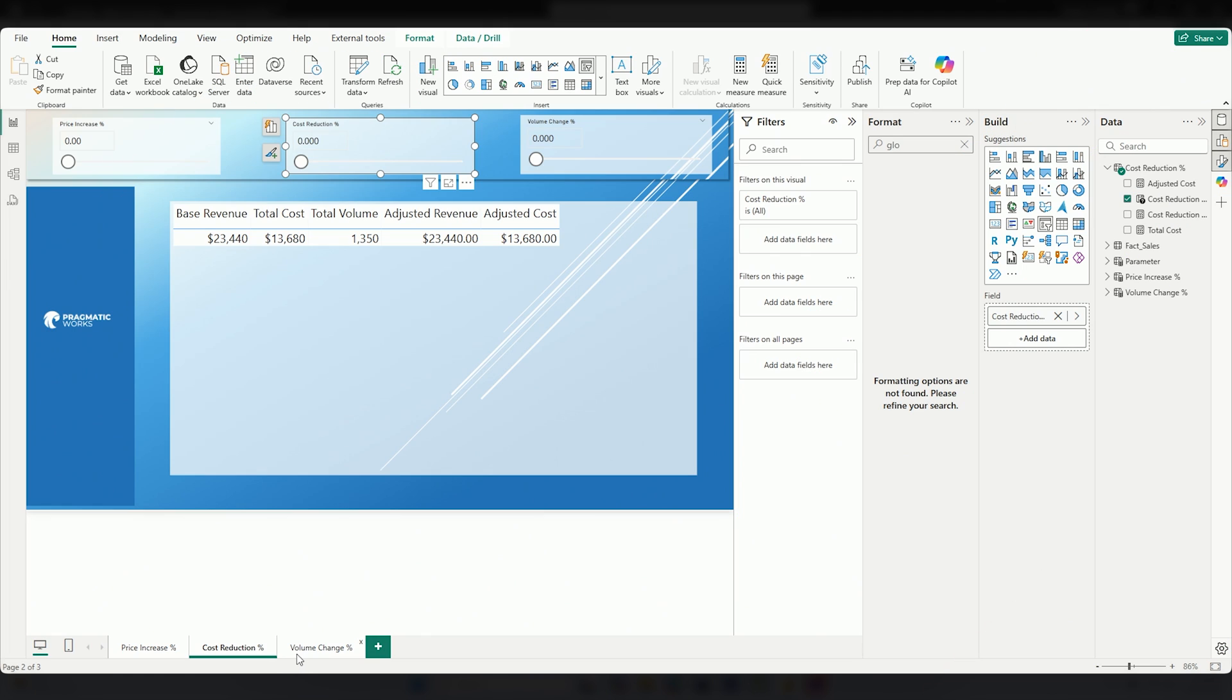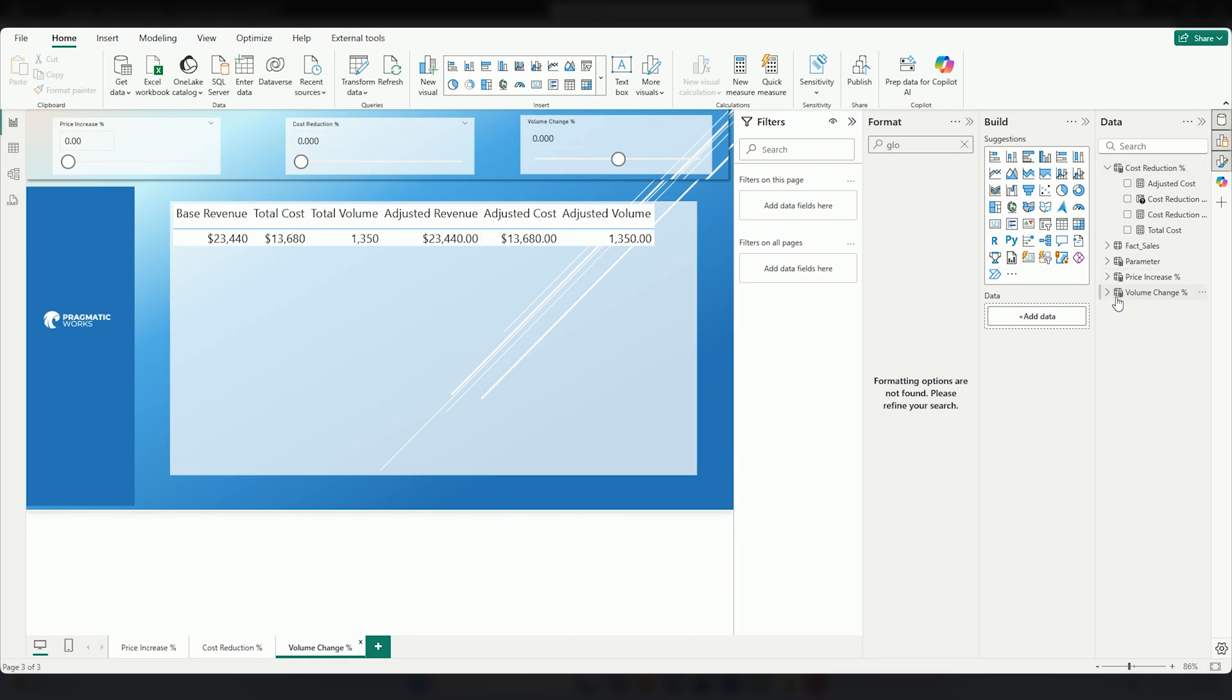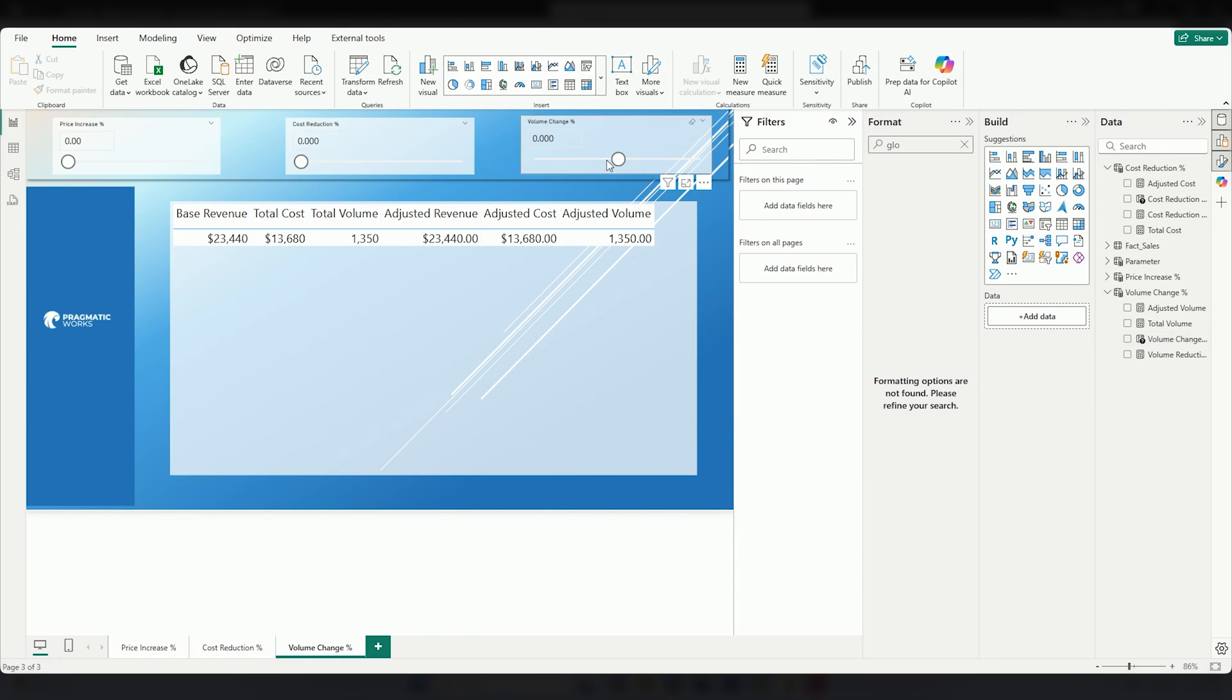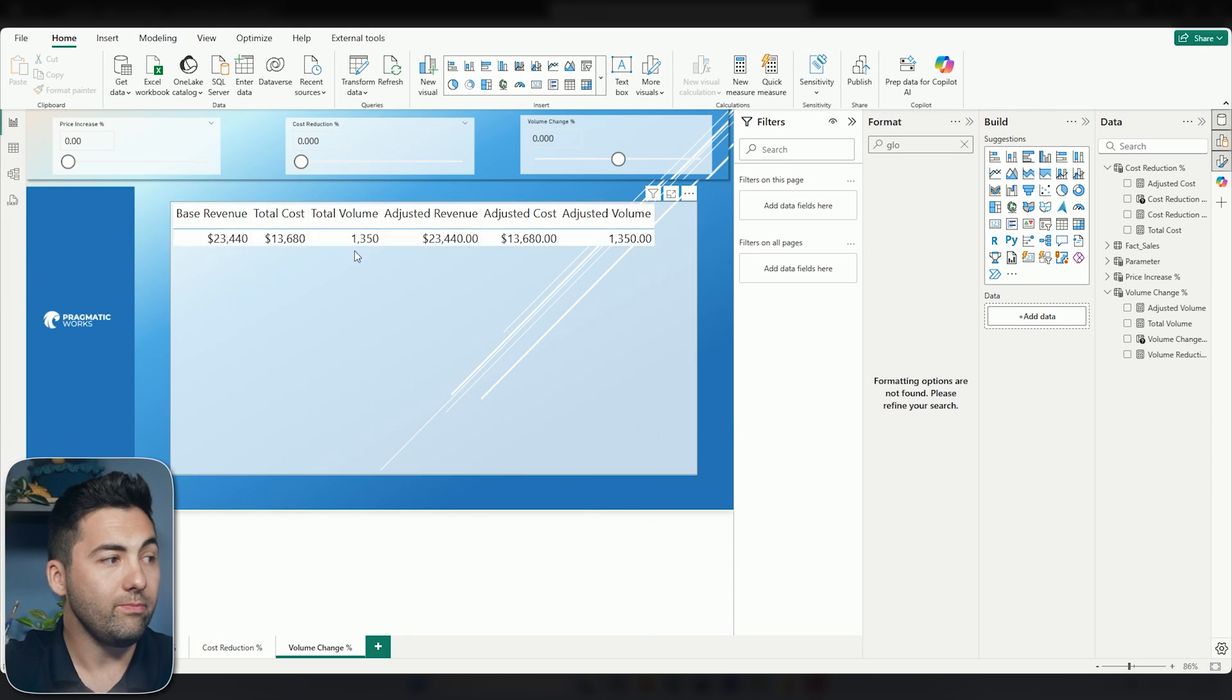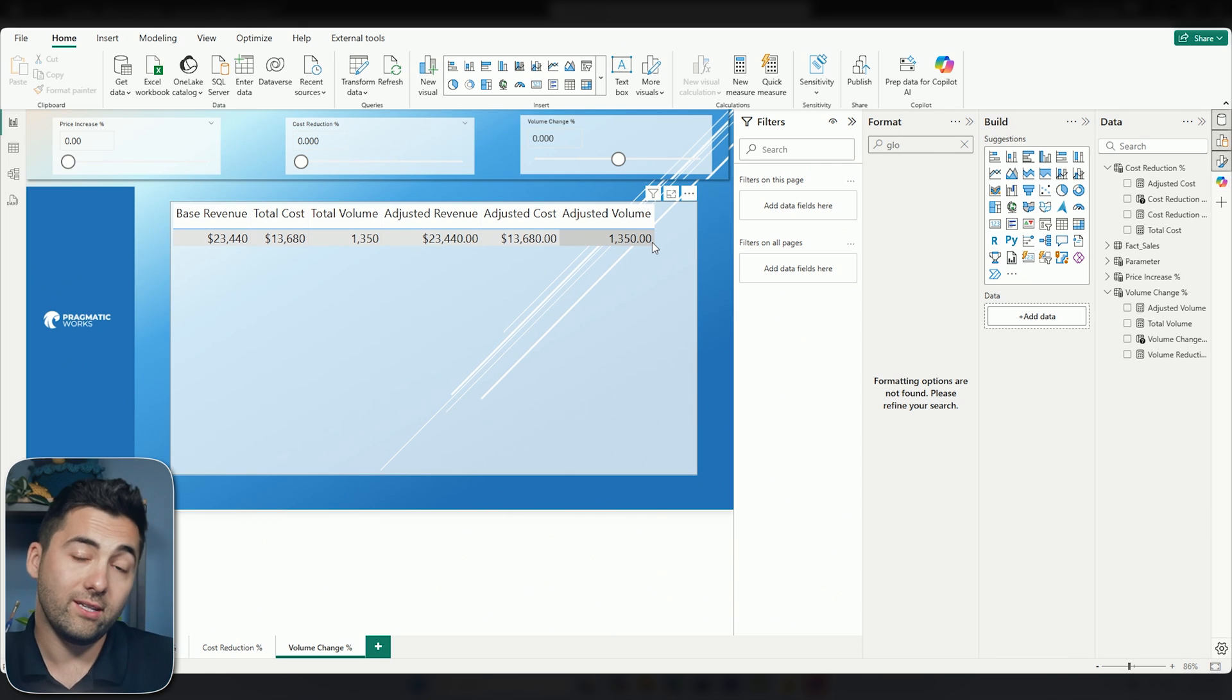Level three, we're doing the exact same functionality here, but you'll notice our volume change is a bit different. Why is our volume change so different? Our volume change is different because when we generated the field parameter for this one, we actually start in the negative, go into the positive by that 1%. Now this could be a little bit weird for how our slicer works, and we can make some adjustments, but here you'll notice that our volume is 1350 and our adjusted volume is 1350.